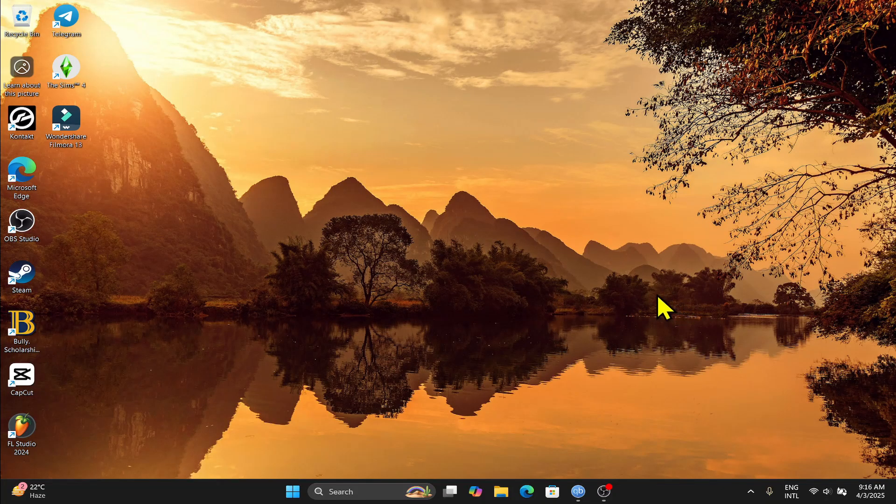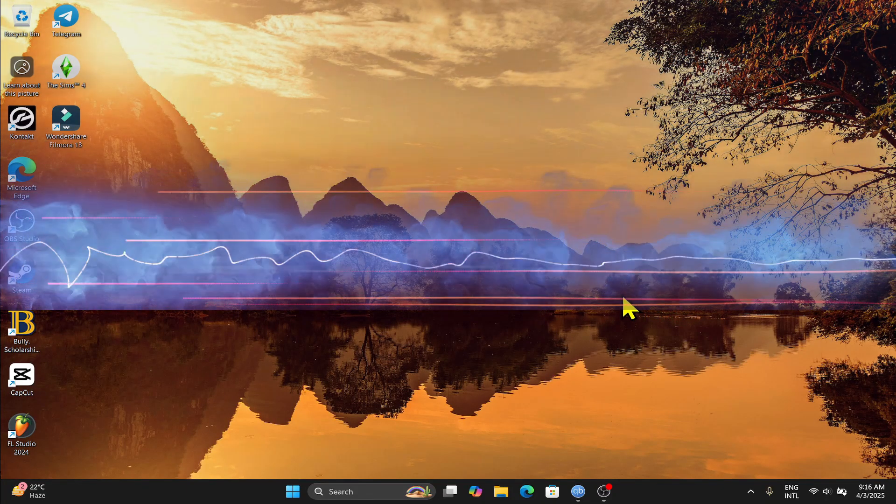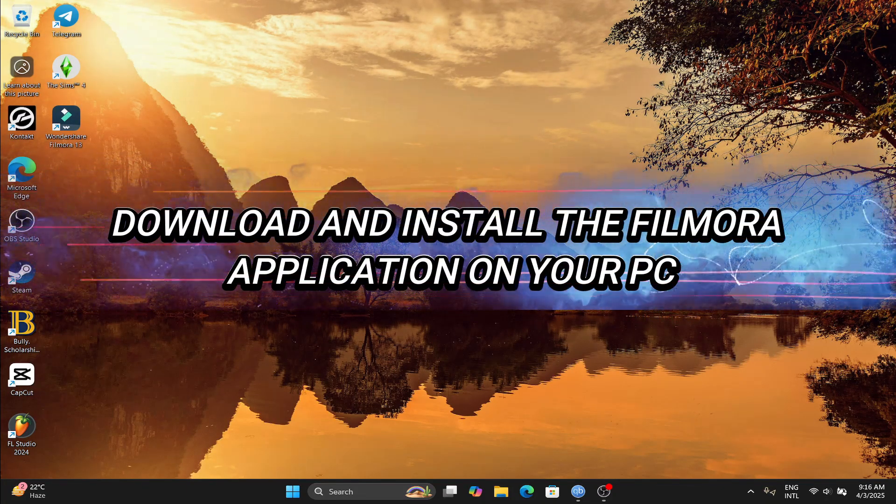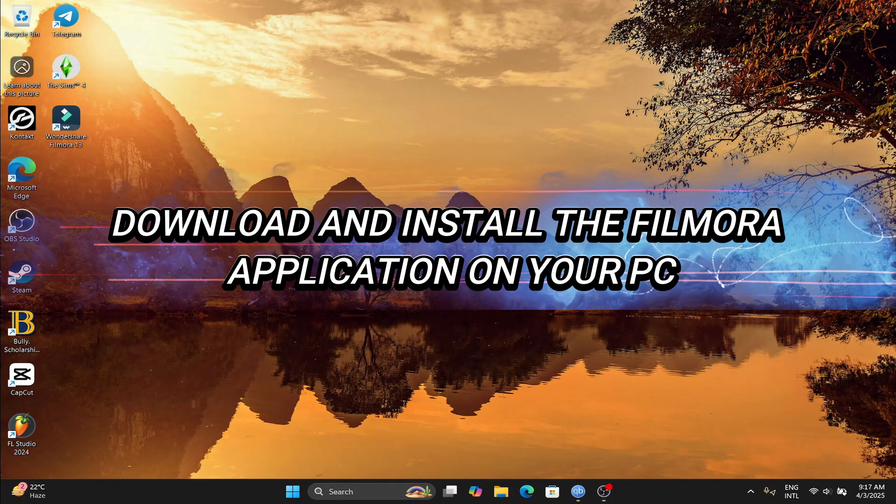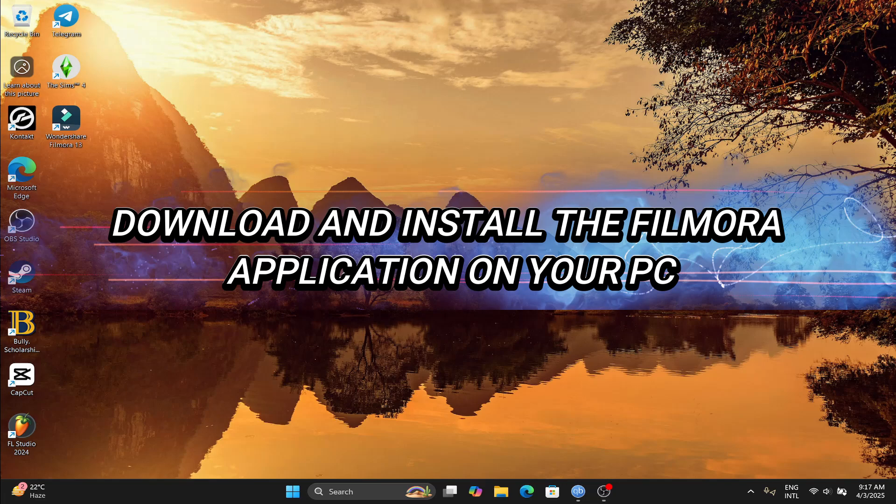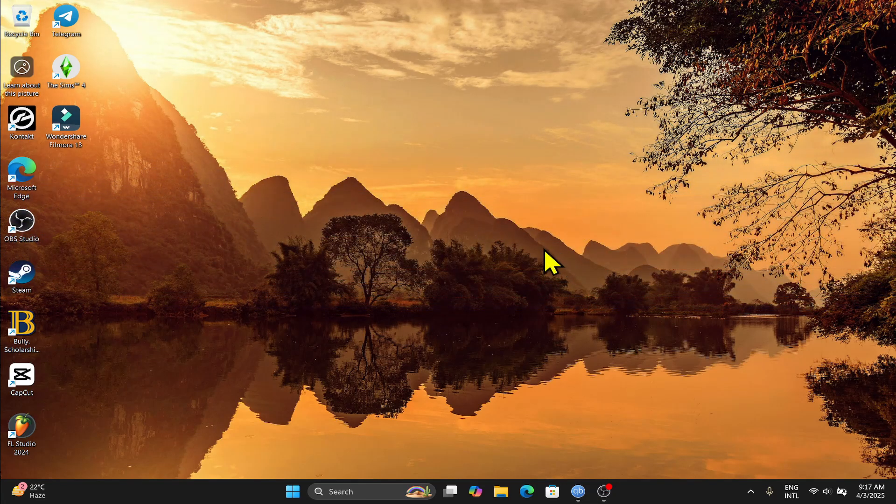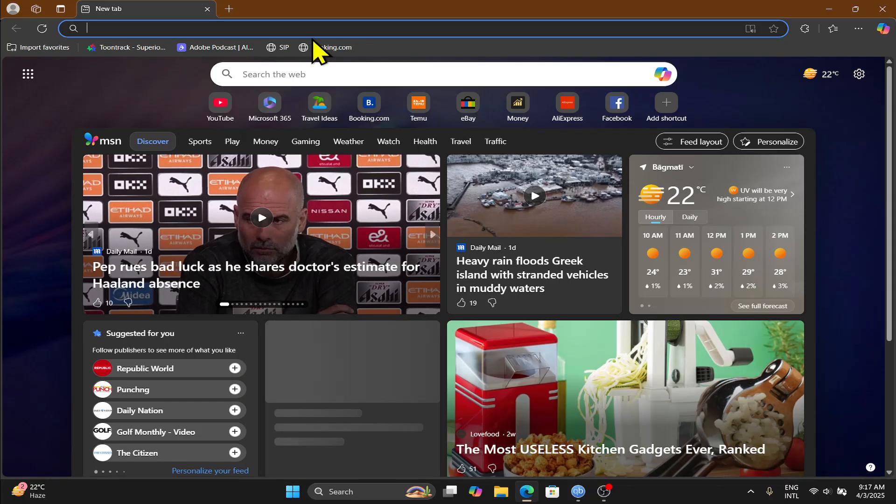Hello everyone and welcome back to another tutorial where I'm going to show you how you can download and start editing with the Wondershare Filmora application on your PC. So let's get started right away.